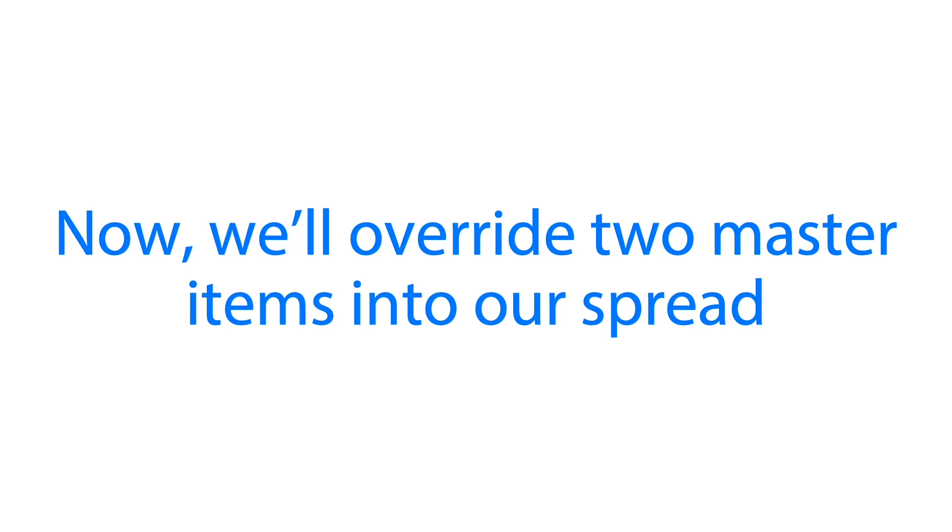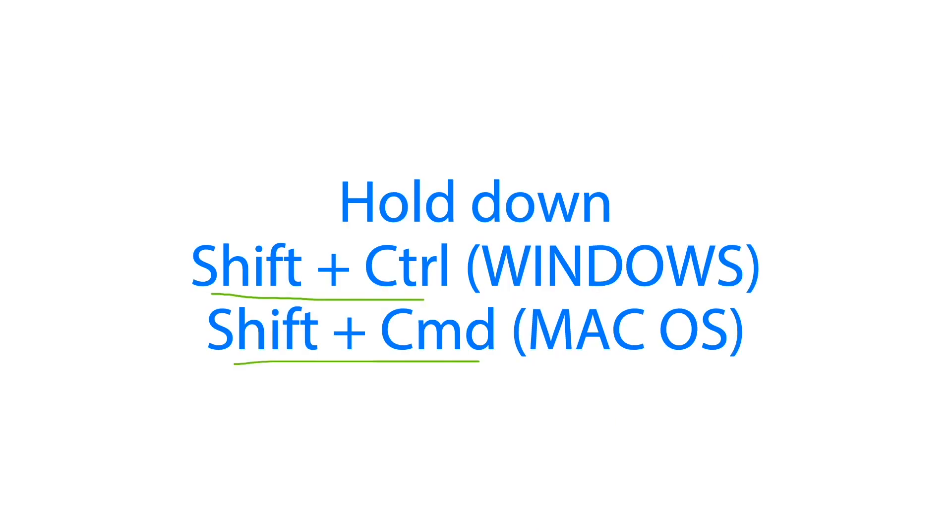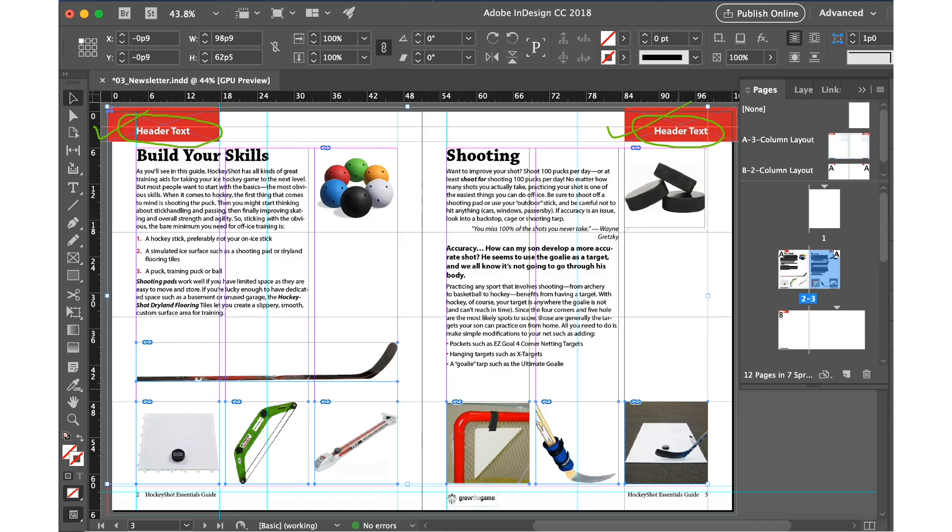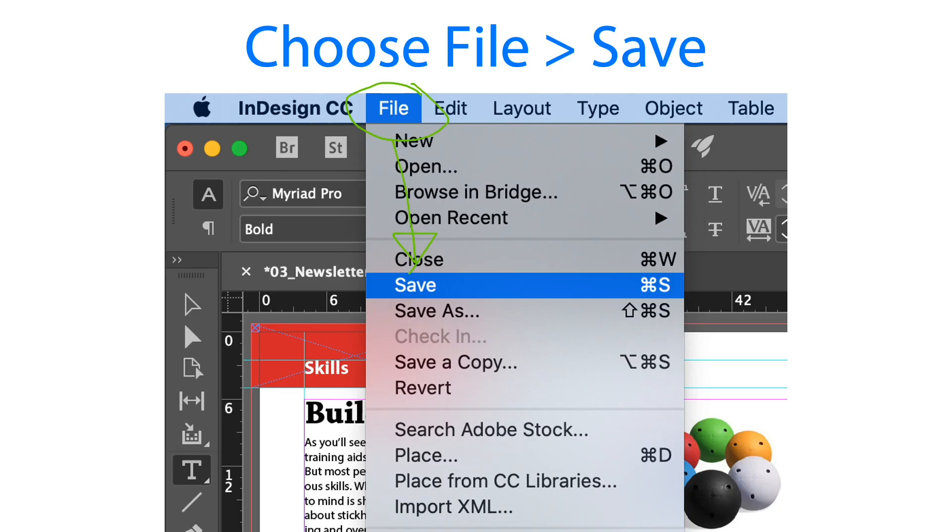Let's select the type tool from the tools panel. Then hold down, for those who are using Windows, click the shift control keys. Those who are using Mac use the shift command keys. Once you press on those buttons, you click in the header text, the first header text, and then we are going to change it. You rename that one with skills and the second header text you rename it with shots.